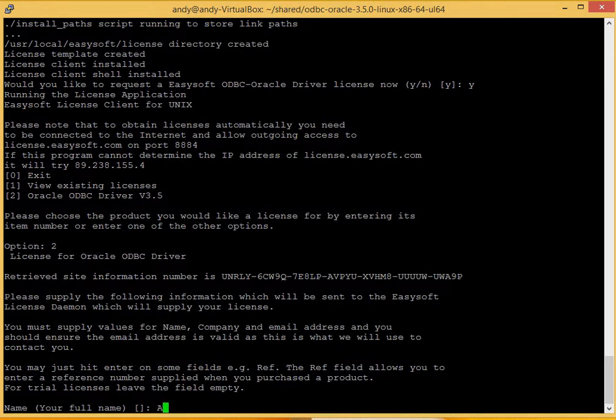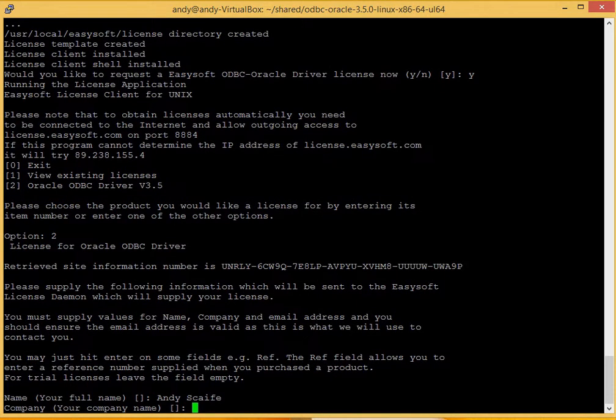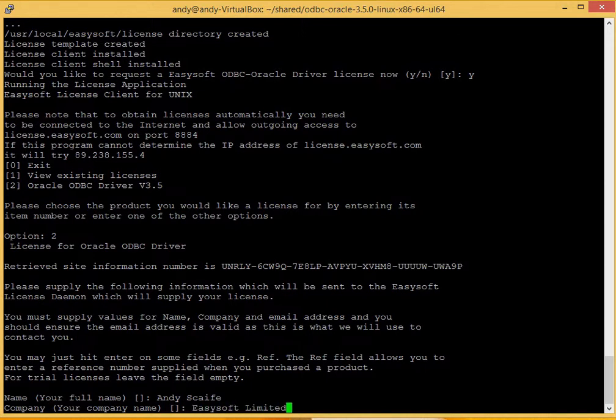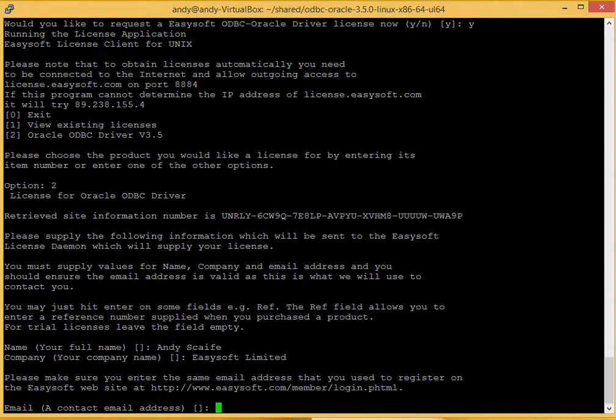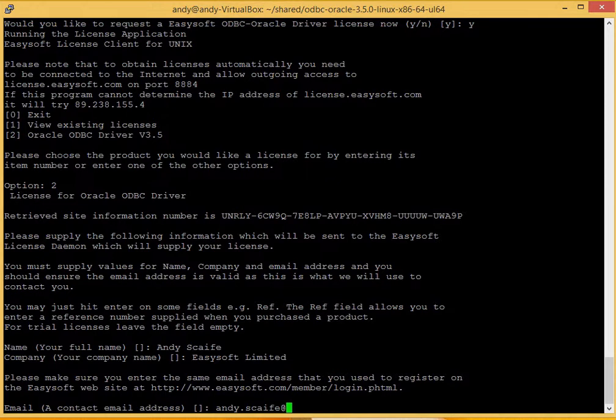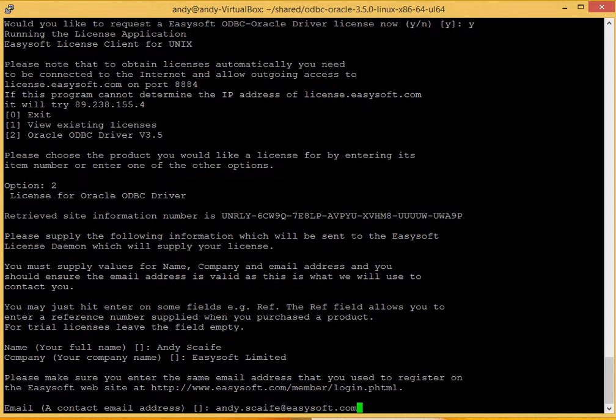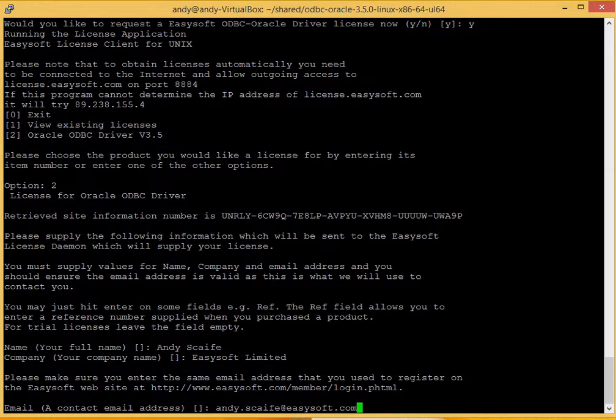Okay, we'll need your name, company, email address. It's important for email address, you give us the email address that you signed up for and activated your EasySoft account. Again, it's because it just does a cross reference in our database and puts your license to that email address.